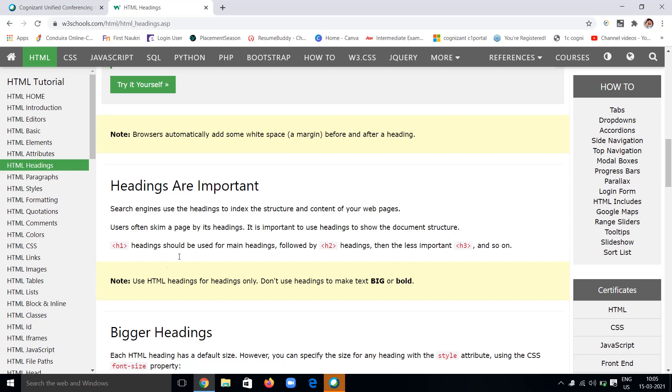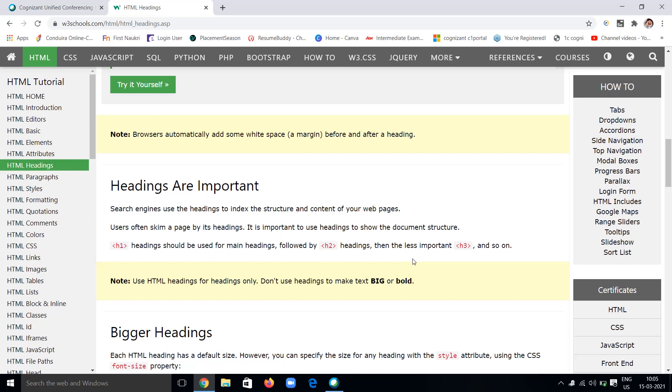h1 headings should be used for main headings. We can go with the h1 tag for larger or main headings. h2 headings are less important, then h3 and so on, based upon the importance of that heading.